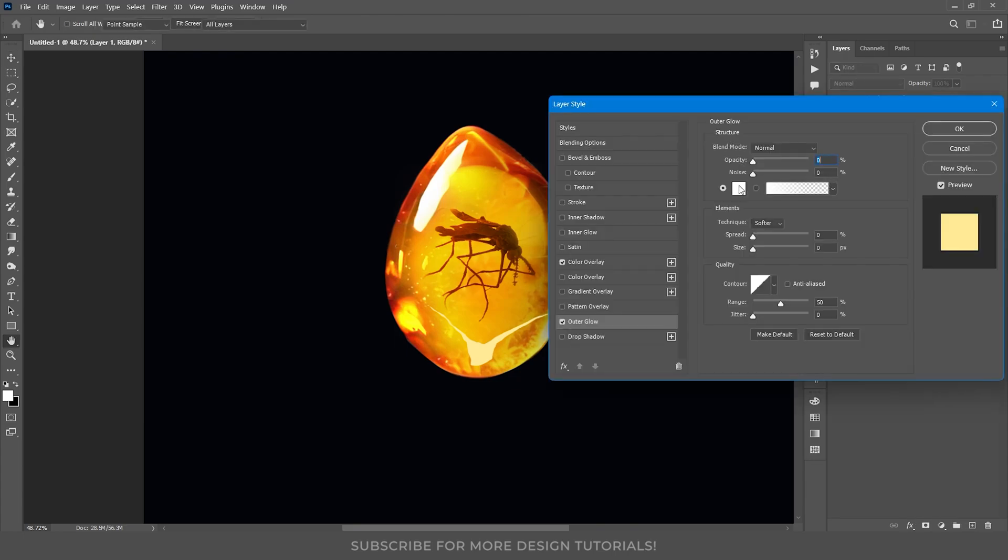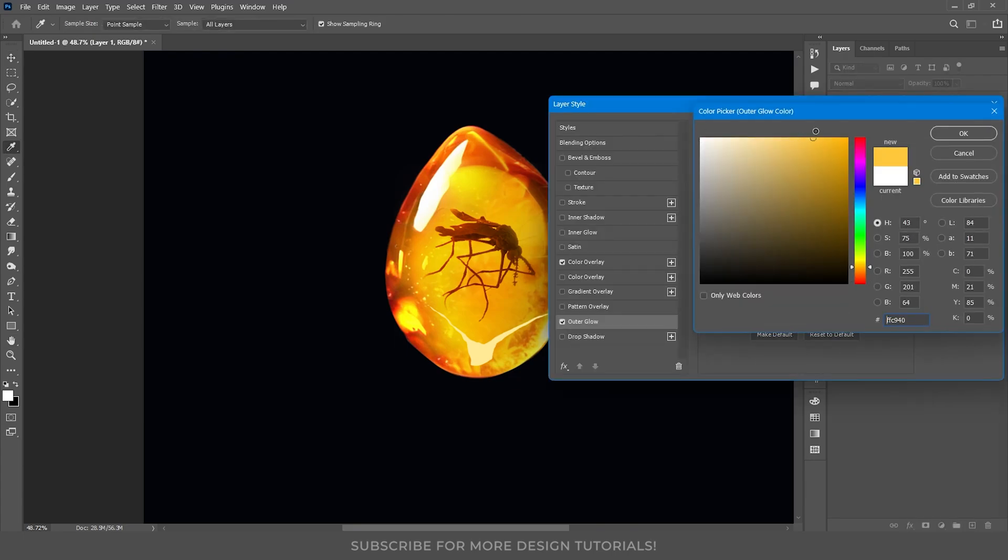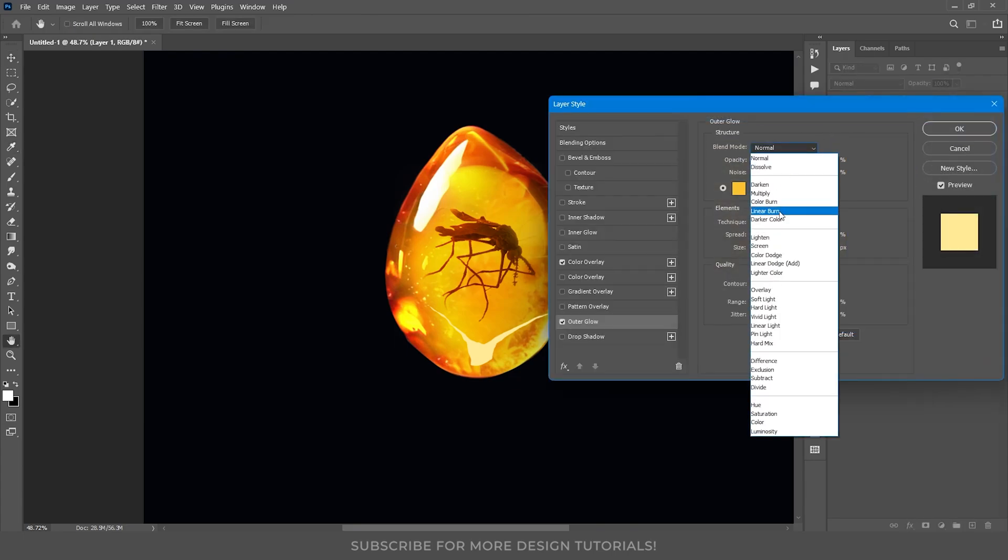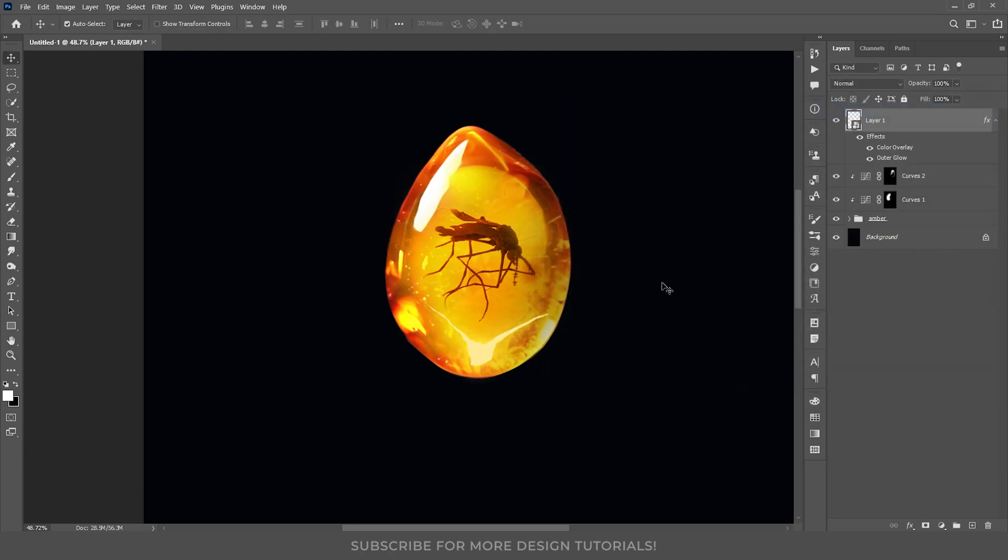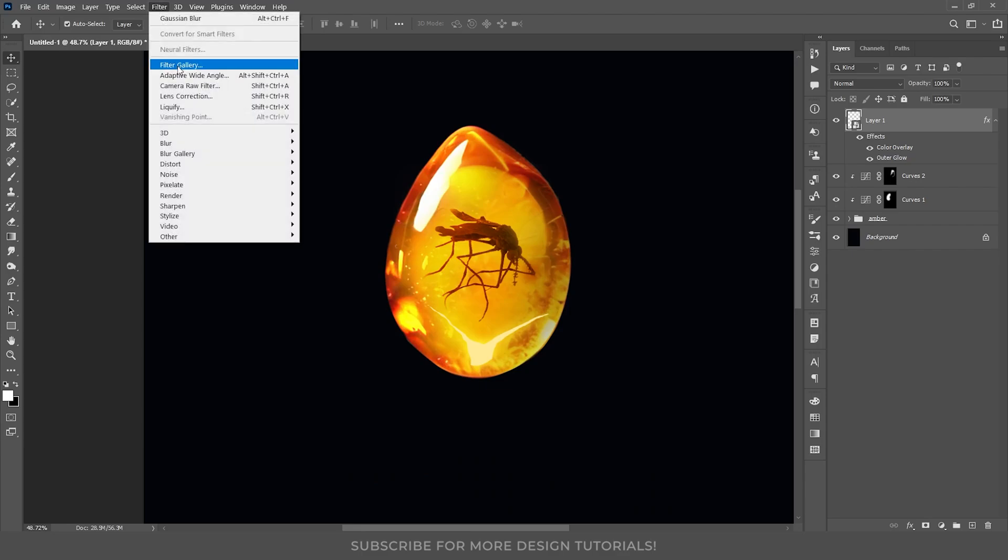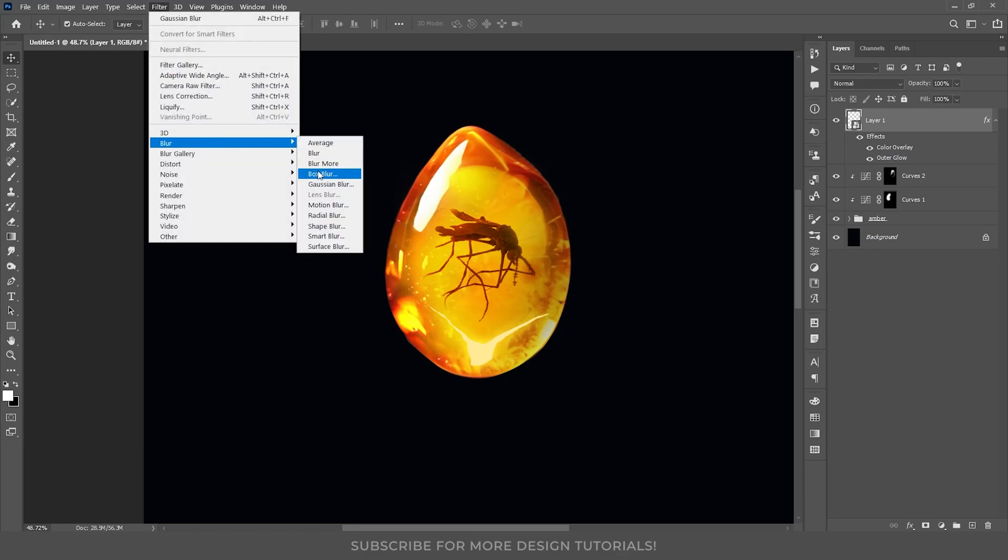Next, I will add an outer glow to the cracks. I will use a yellow color, change the blend mode to screen, and adjust the opacity around 80%. To give it a softer appearance, I will increase the size of the glow. This still looks a bit sharp, so I will add a Gaussian blur to soften the edges.